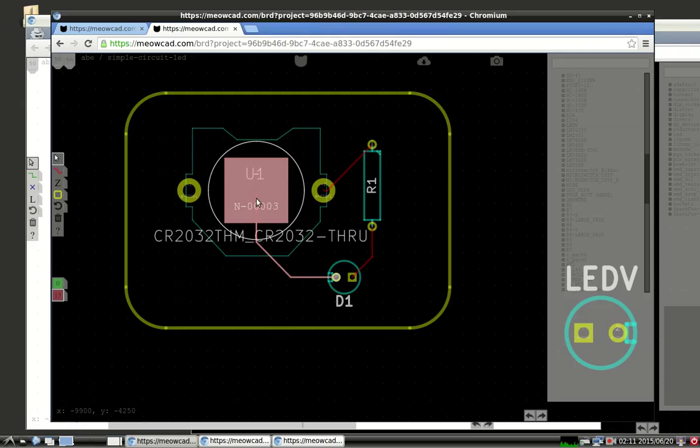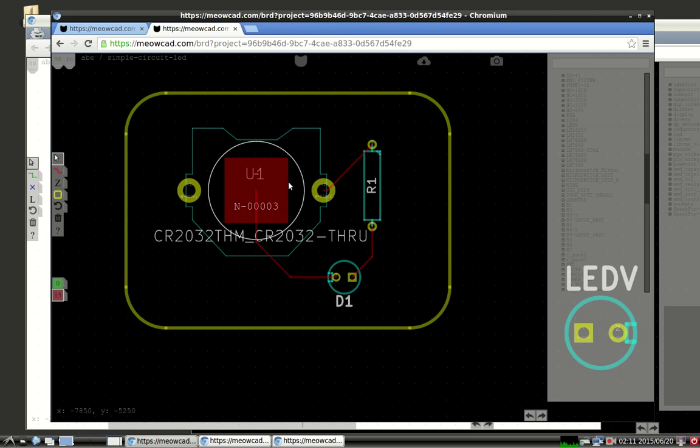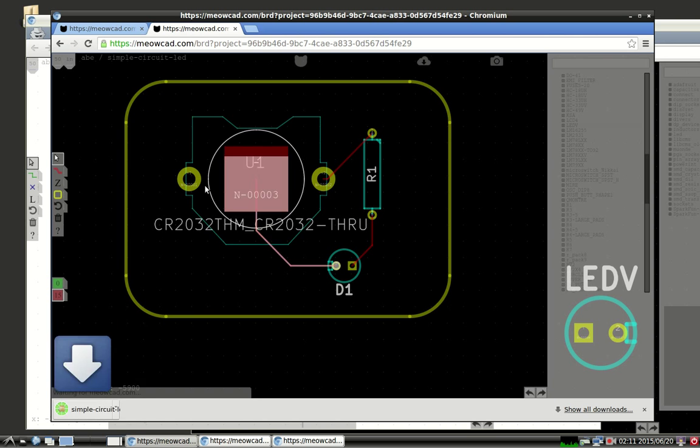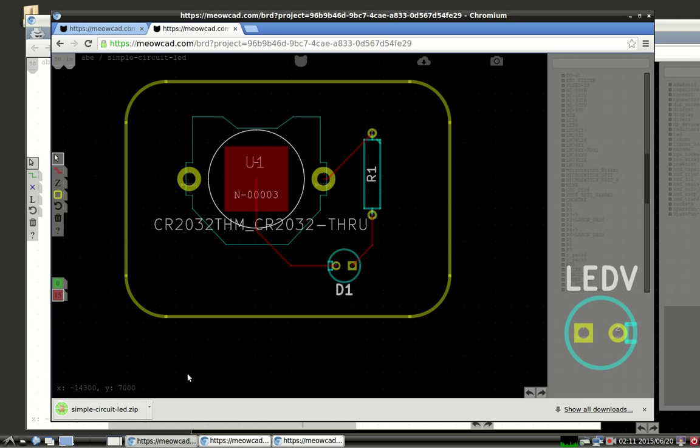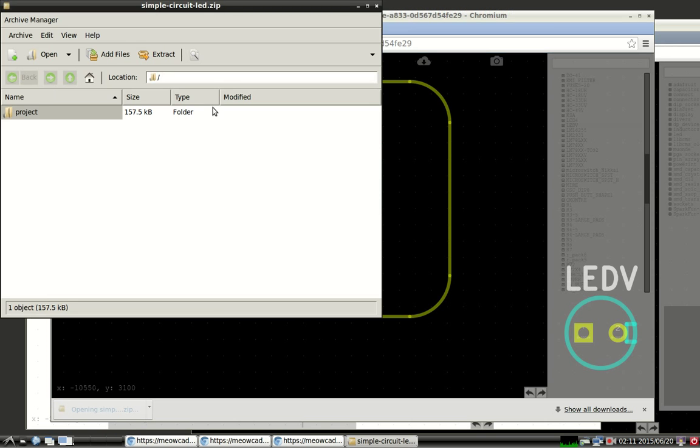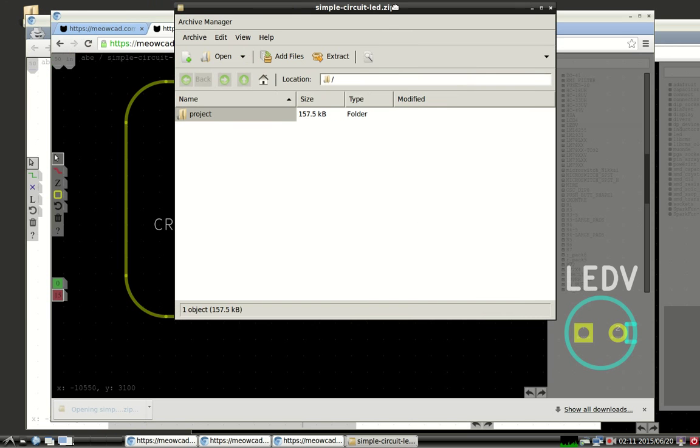So now let's take a look at the export functionality. So by clicking the little cloud with the down arrow to download and export the project, it takes a little while, but eventually it downloads. And you can see it here, the simplecircuitled.zip. We just take a look at that. We open it up.